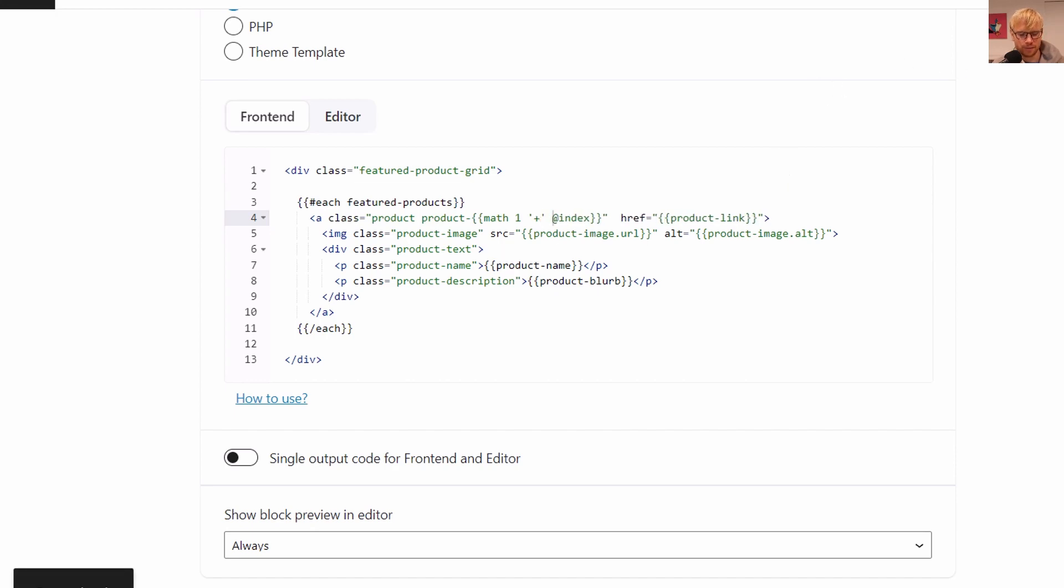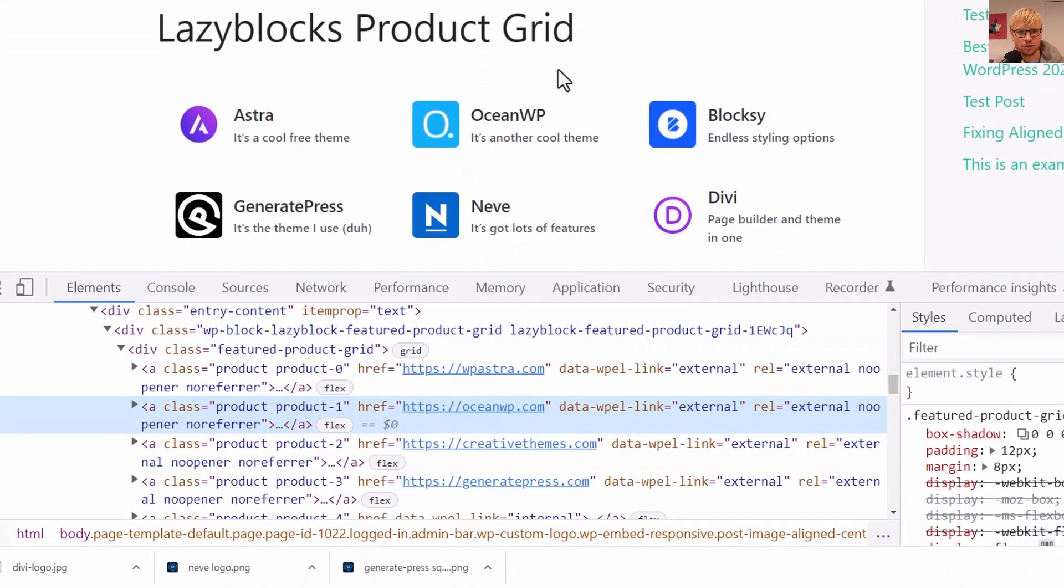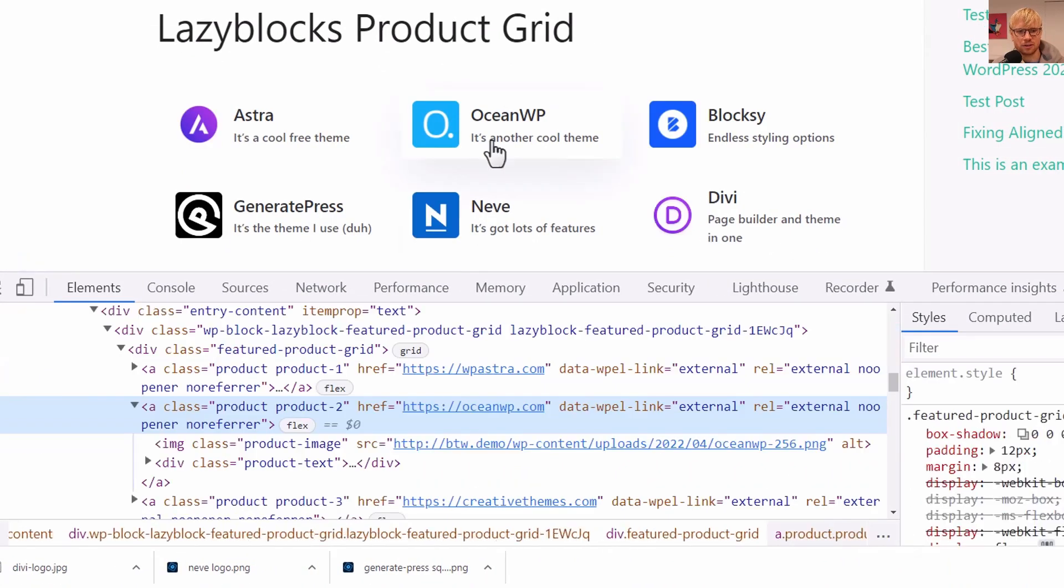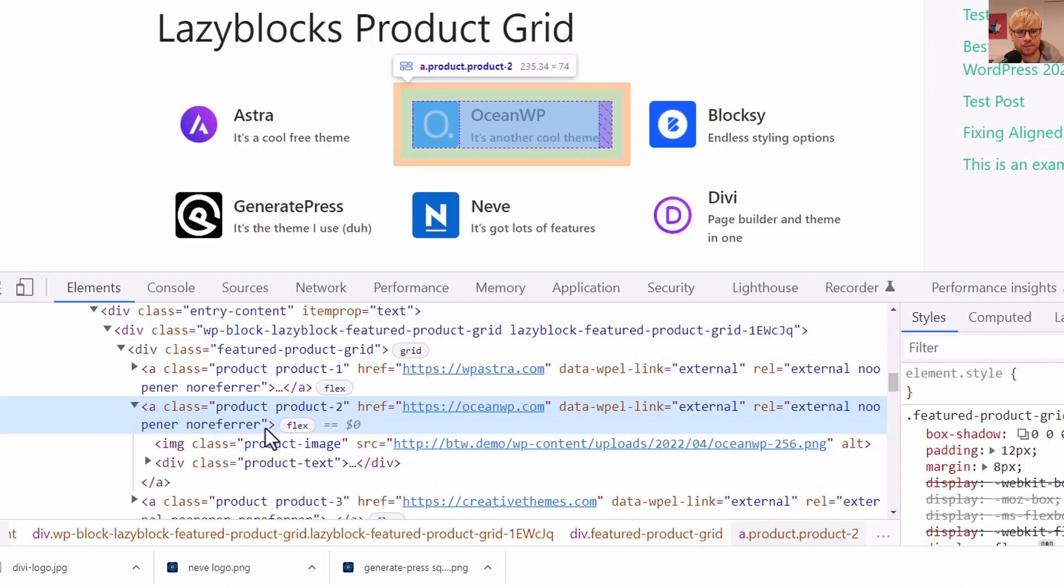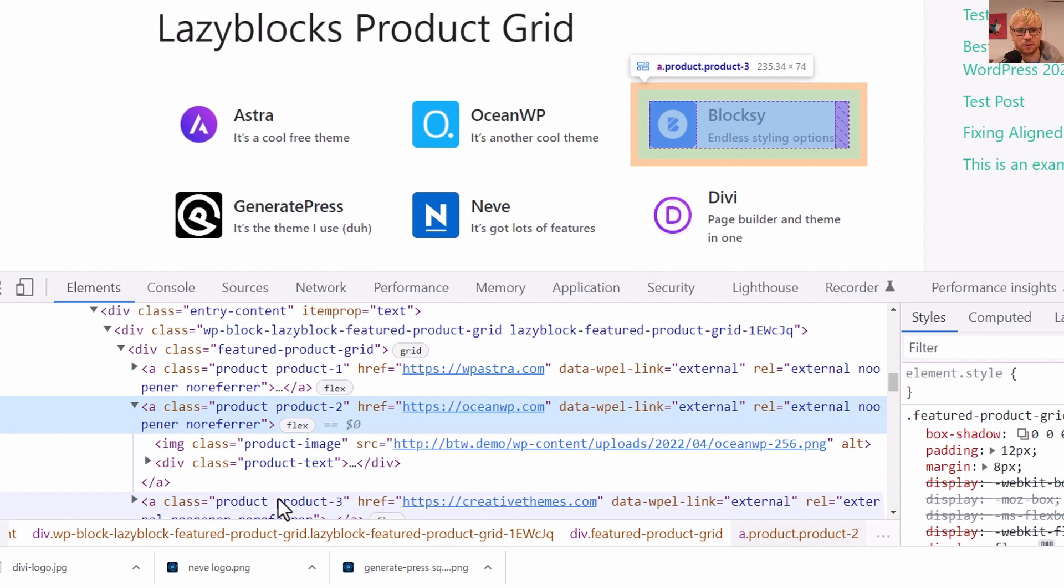So let's just put that in here and we're going to say 'math' and we're just going to do one. Then you got to put the operator in quotes so it doesn't get confused. And now if we refresh the page, you can see now it starts counting one, two, three. So that's pretty cool.